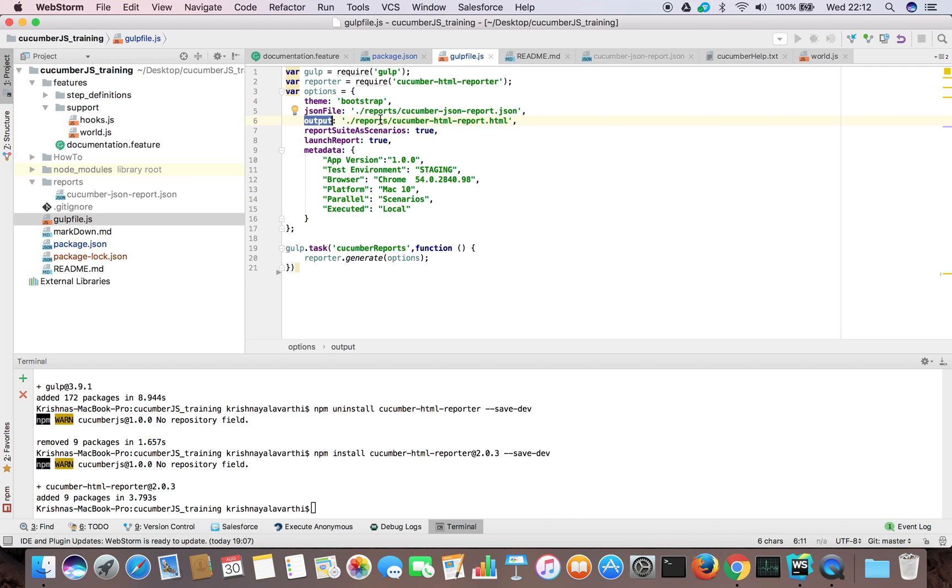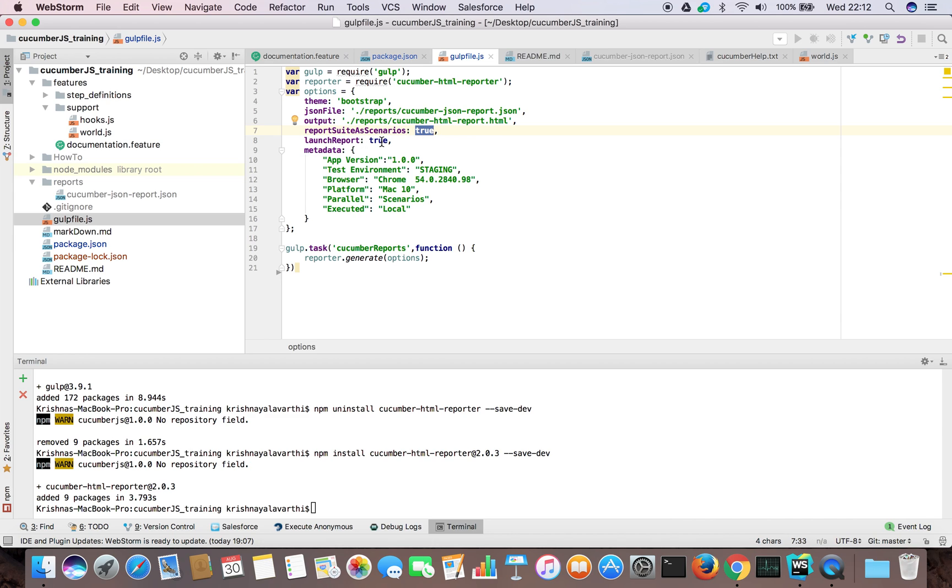We are taking that and we are specifying where to generate our report. I'm giving the same reports folder with the name. Report suite as scenarios. All scenarios displayed as a suite. This is saying true. And the launching report, yes, true. After running, it will launch. After running this task, it will launch the reports in any one of the browser. And we need to give this metadata.